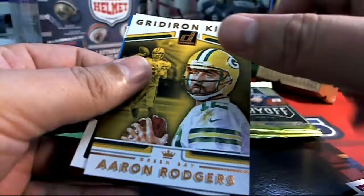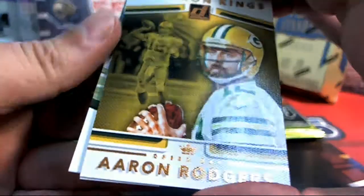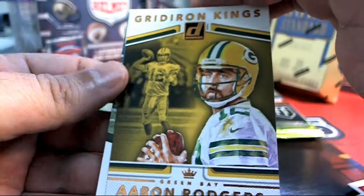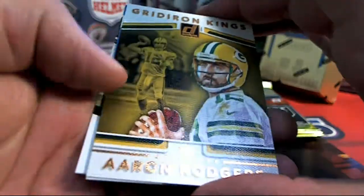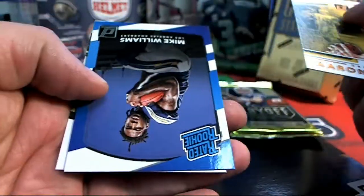Isaiah Crowell. There's a nice Gridiron Kings Aaron Rodgers.